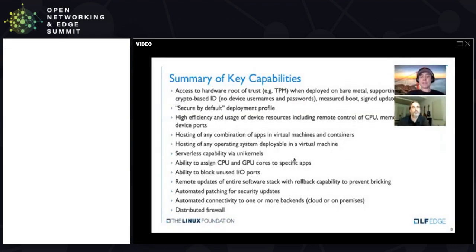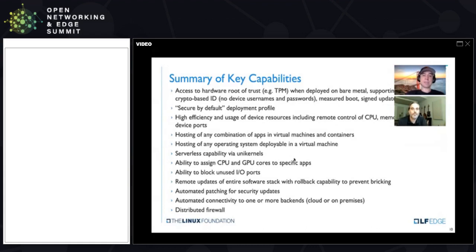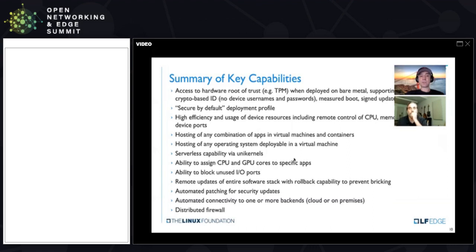Looking at the key capabilities EVE provides to the application layer: we spend a great deal on making trust and security as easy as possible. All these small devices nowadays can actually have a pretty decent root of trust infrastructure, typically expressed as a TPM — Intel or similar infrastructure on ARM. Using it from your application becomes a challenge, so EVE takes care of that on its own side and presents a virtualized view into that security infrastructure back to the application.